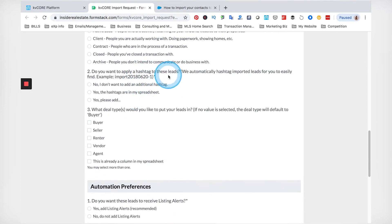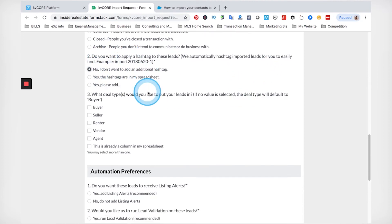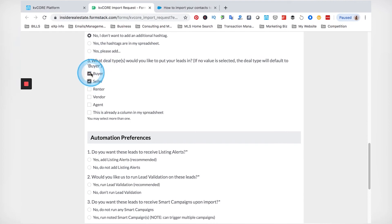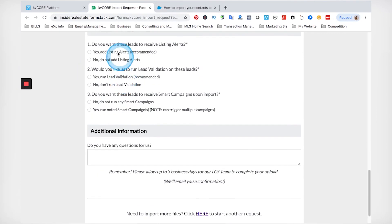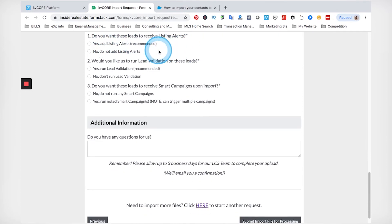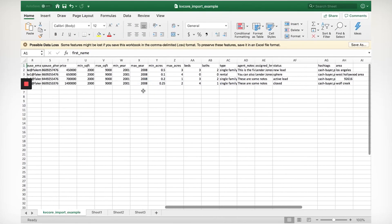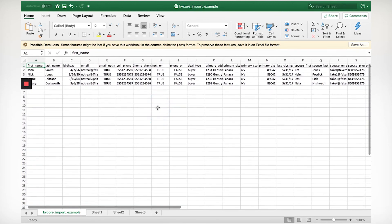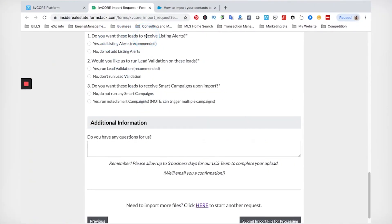You can also apply hashtags here — I normally don't when importing unless I have specific tags already made. For deal types, just label them however you want — you can label more than one. For listing alerts: I would only recommend enabling this if you have every column filled out, meaning the spreadsheet already has what they're looking for, what city, and their price point. If this is just a generic spreadsheet or list of leads, I would not recommend doing this, because KVCore will automatically start sending all your leads new listings if you hit yes.